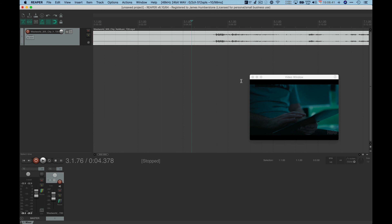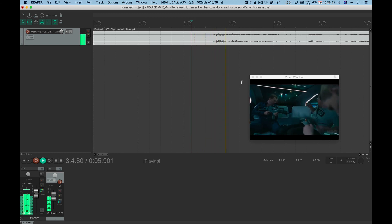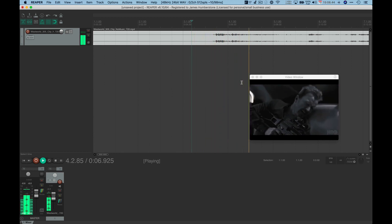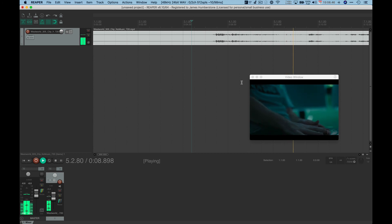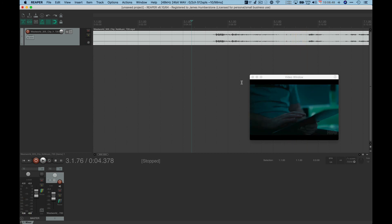And of course, if I press play, we now have the sound and the playback of the video all at the same time. So nice and easy bit importing the video, absolute piece of cake.